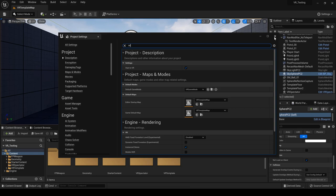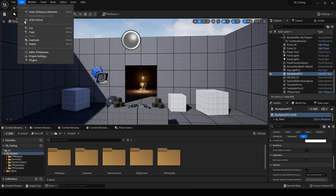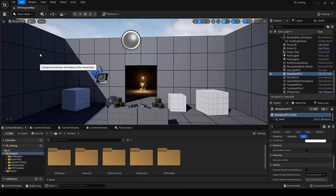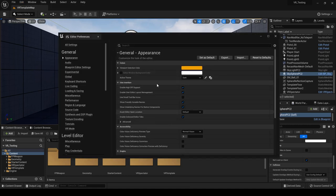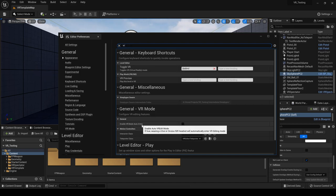If it is then you can go ahead and close this off and then the next thing what you want to do is go to editor preferences. And in here you do the same thing, you just type in VR and over here it says enable VR mode auto entry.